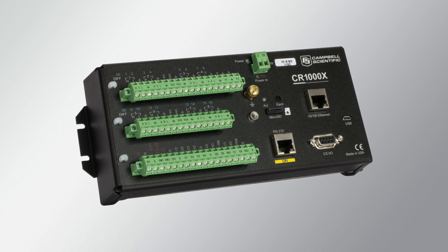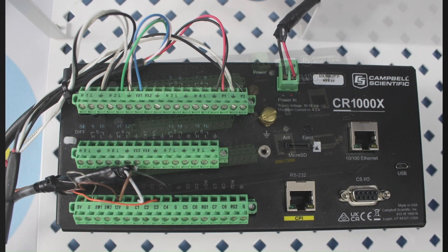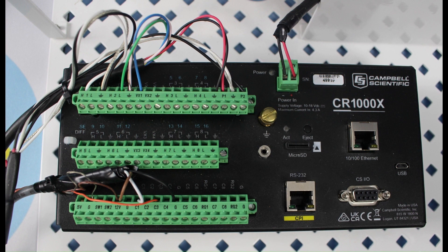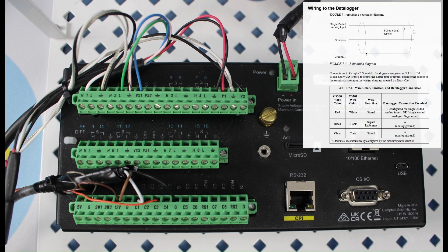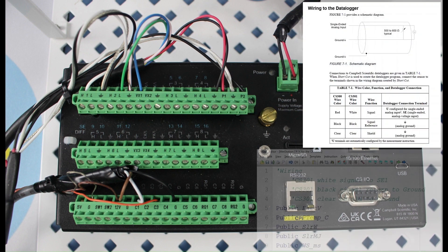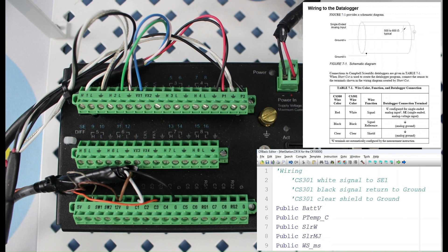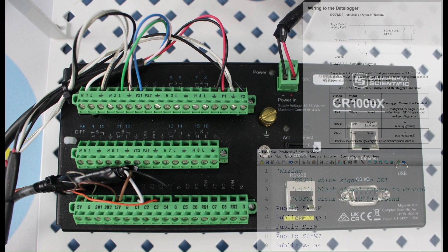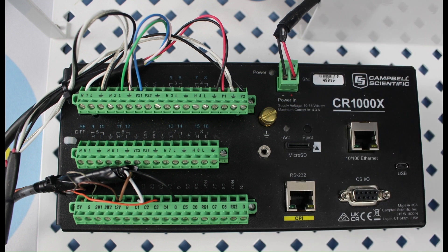In parts 1 and 2 of this video series, I demonstrated how to deduce which sensors connected to which channels based on site photos, sensor manuals, and the running CRBasic program. For this current demonstration, let's assume I've already verified sensor models, wire colors, and wiring.